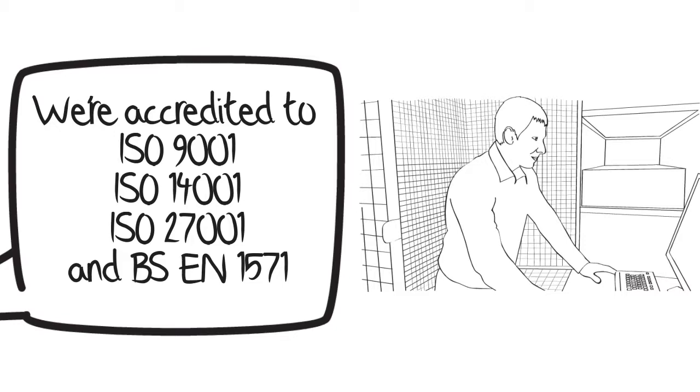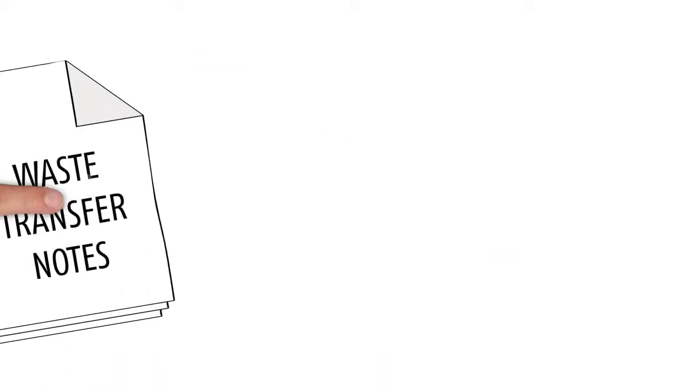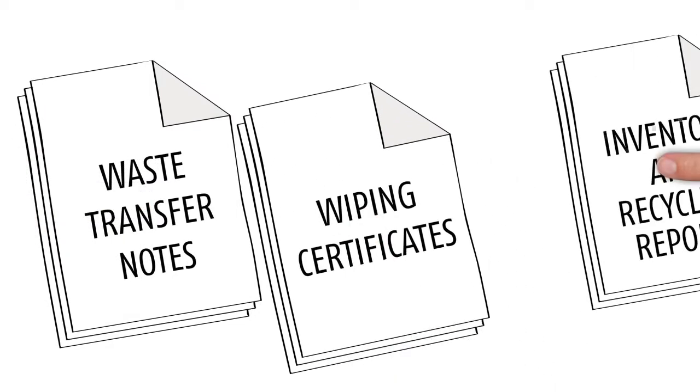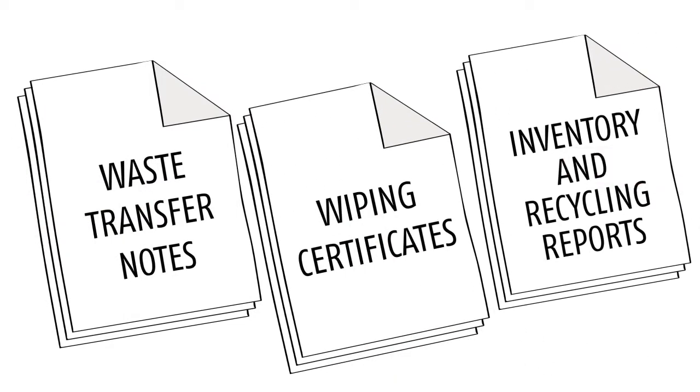To meet your CSR and environmental reporting standards, we provide waste transfer notes, wiping certificates, inventory and recycling reports.